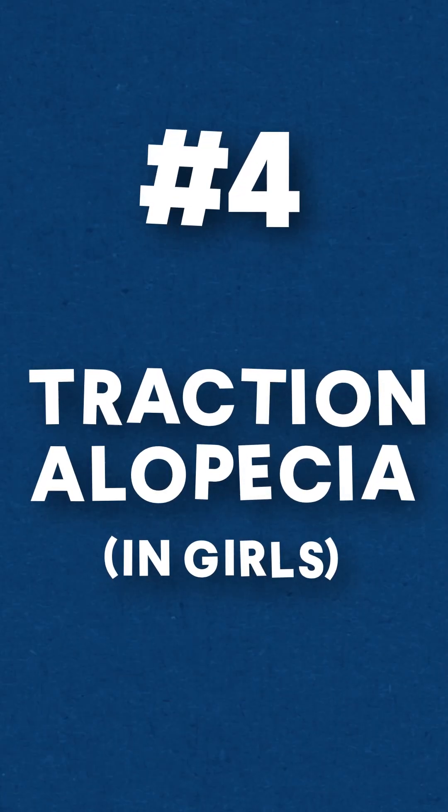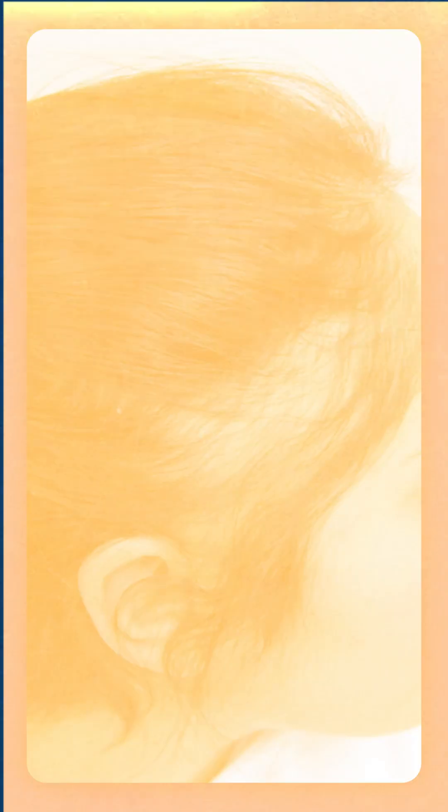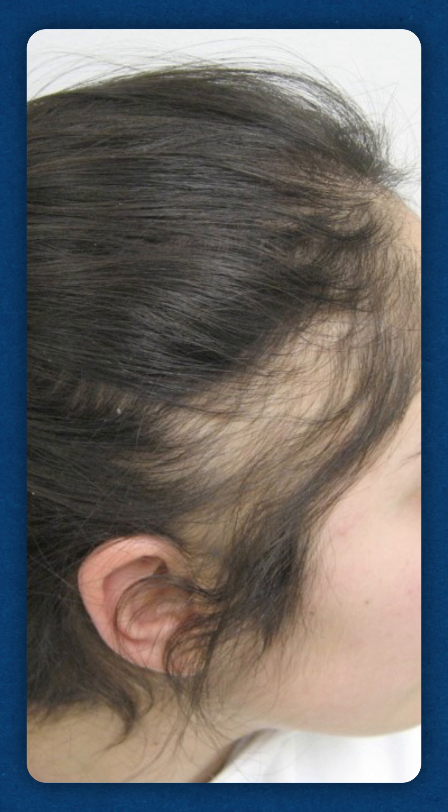Number four, traction alopecia, and this is most common in girls. It's basically a non-stop 24-7 pulling motion on the follicle.